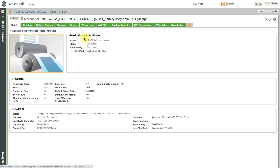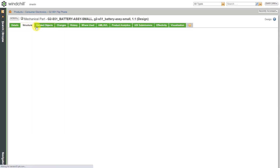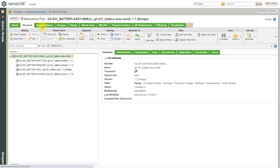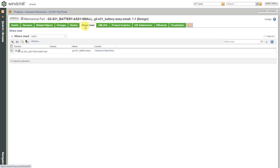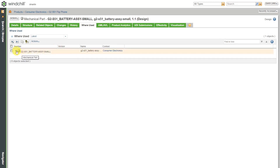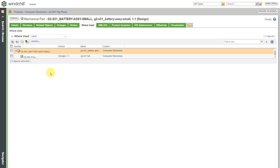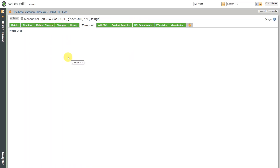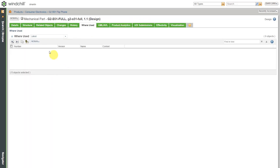Here is the details page that has all the different metadata for the particular object. This is an assembly. If I go to the Where Used tab, you can see you can expand the number over here. Let me hit the plus sign to expand this — so it is part of this one over here. We can jump to it by clicking on the hyperlink for the version.